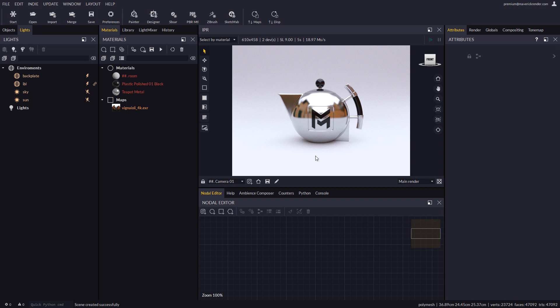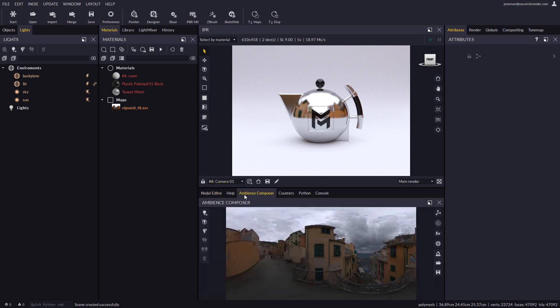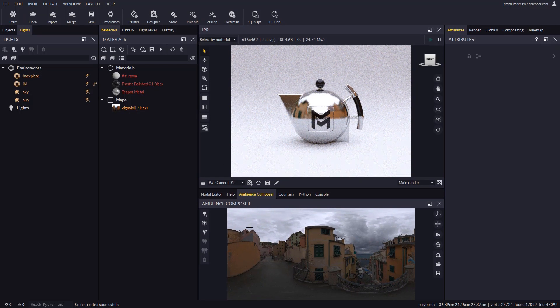Hello everyone! Welcome to this new video tutorial for Maverick Render. In this tutorial we will introduce you to the latest feature we added to Maverick Studio called Ambience Composer. You will find the new Ambience Composer panel at the bottom part of the user interface. We will now go through what it can do and how to use it.